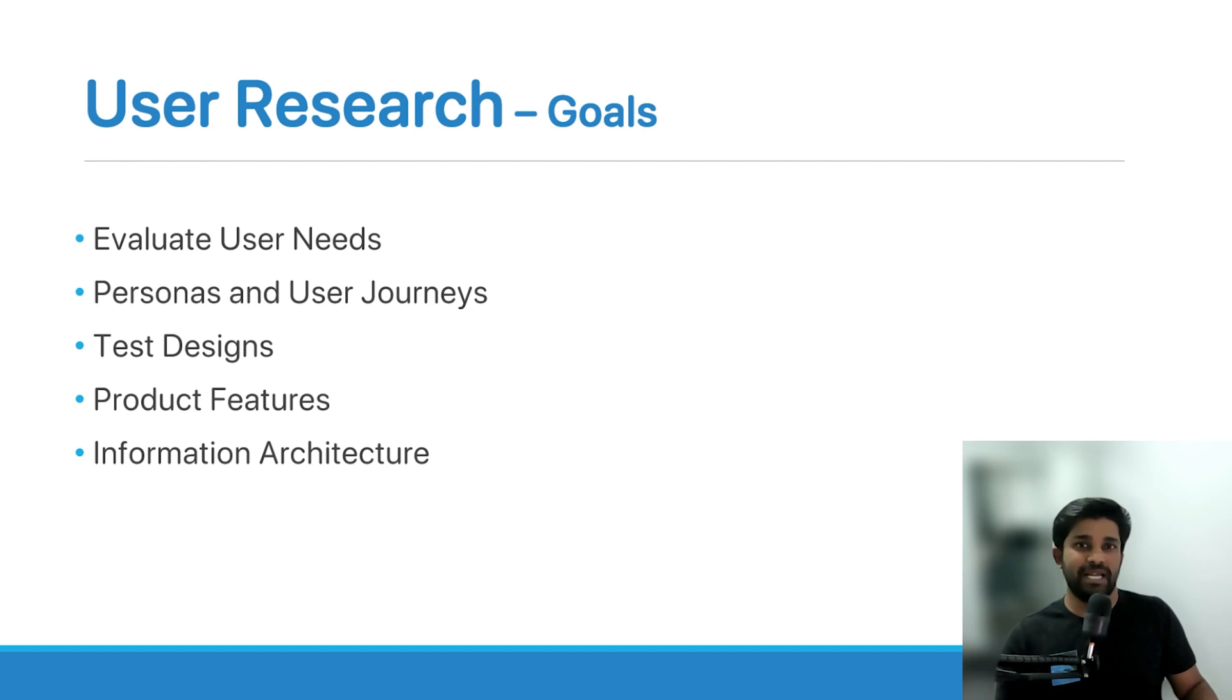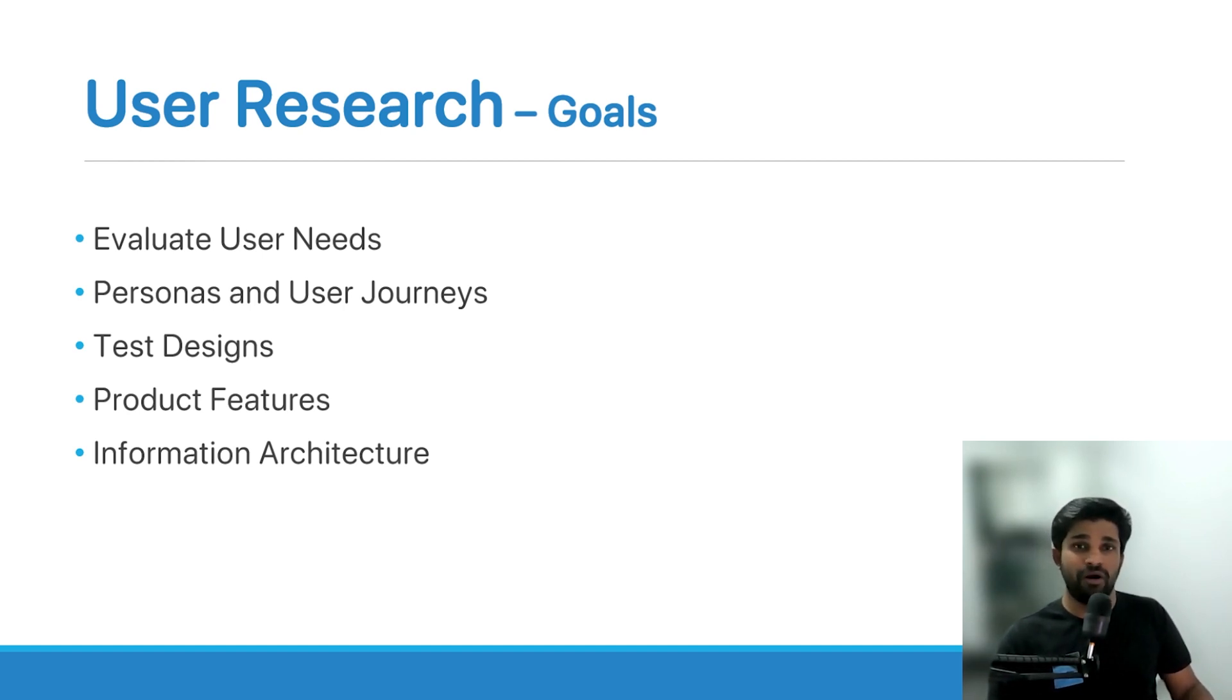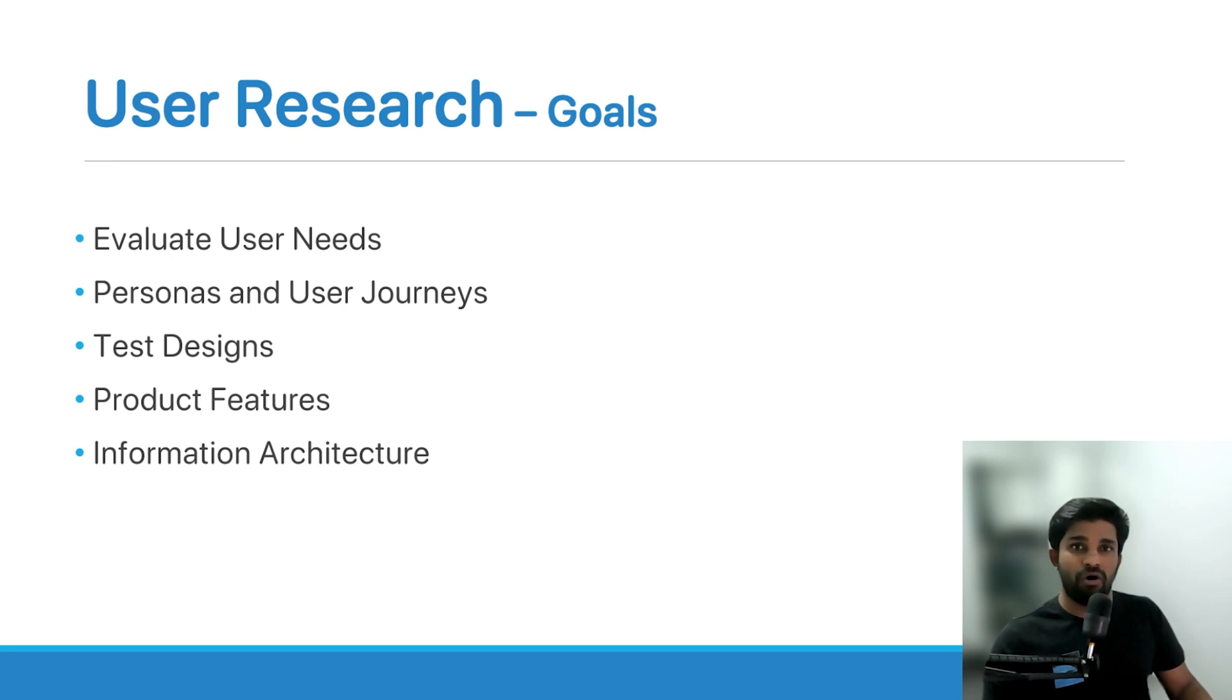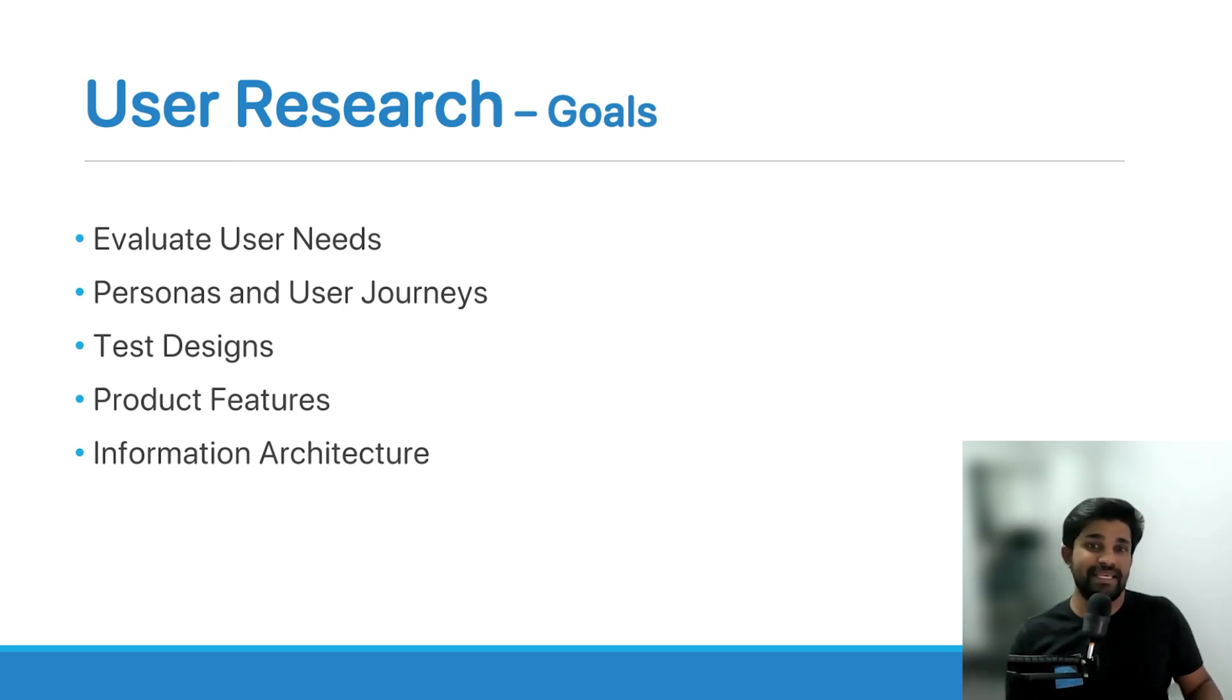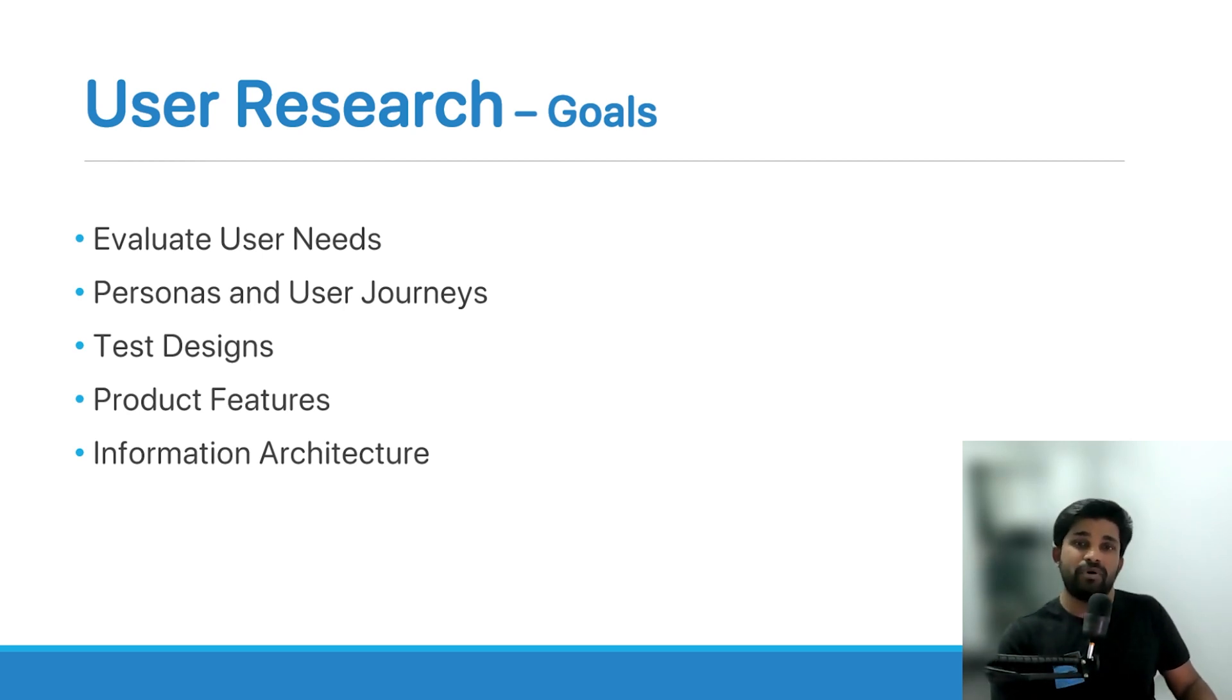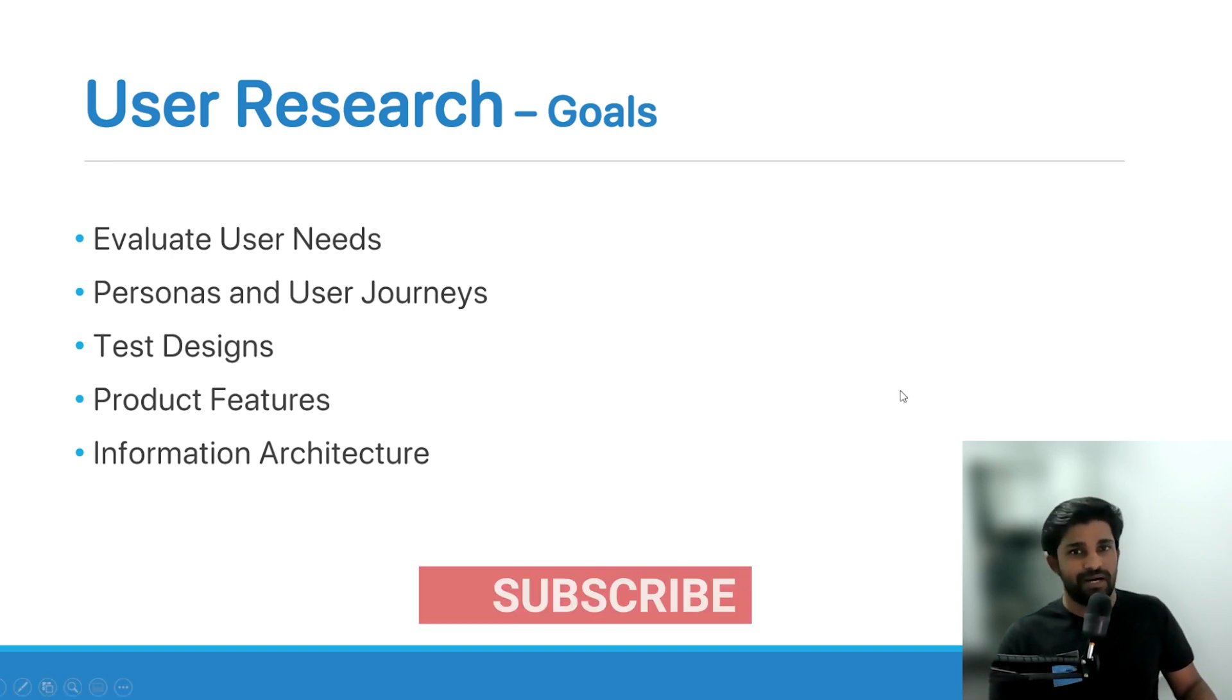Building the information architecture is extremely important for a good product or service. Although it may not be visible at first sight, it is extremely important. So the goals of user research are to evaluate the user's needs, personas and user journeys, test the designs and product features, and also to build the information architecture of your product.